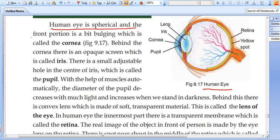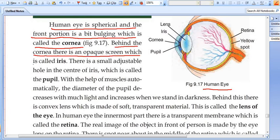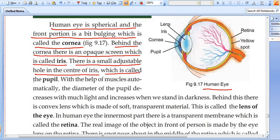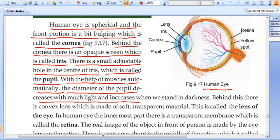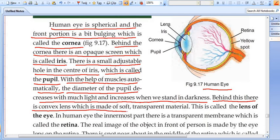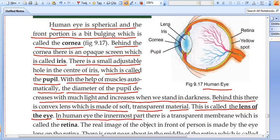The human eye can adjust, which is called accommodation. Behind the cornea, there is a colored opaque structure called the Iris, which has a small adjustable hole in its center called the Pupil. With the help of muscles, the diameter of the pupil automatically decreases in bright light and increases when we stand in darkness. Behind this, there is a convex lens made of soft transparent material, called the lens of the eye. In the human eye, the innermost part has a transparent membrane called the Retina.